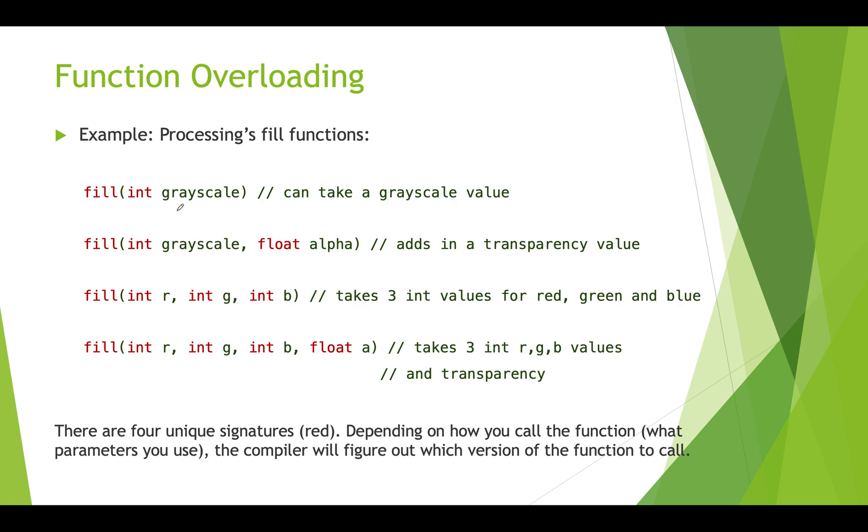If you pass in just one processing knows that means you're just passing in a grayscale number. If you do a version of fill where you pass in three numbers it's going to treat these as int RGB values. And if you pass in four numbers to fill it's going to treat it as RGB values with a transparency value added on at the end.